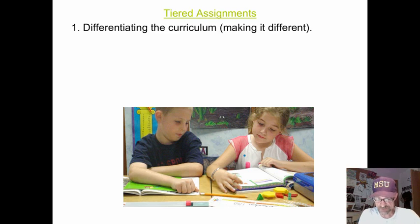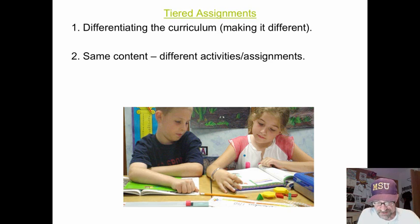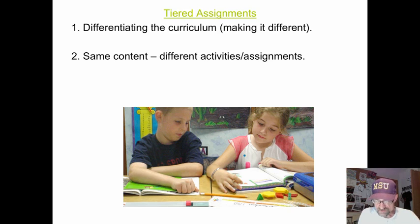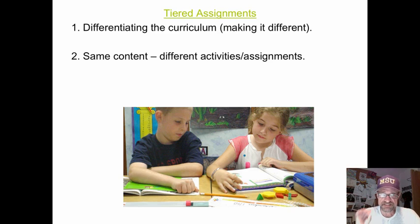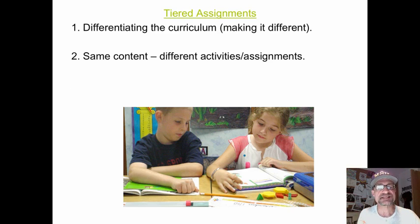Differentiating means making the curriculum different to meet the differing needs of the students in your classrooms. In a tiered assignment, students are presented with the same content — the same chapter, story, book, text, or lesson — but they have differing levels of activities or assignments. They are asked to manipulate that knowledge, skills, or content at a differing level.